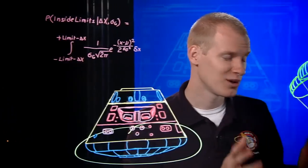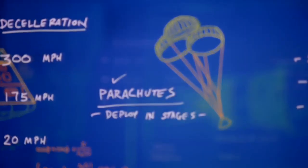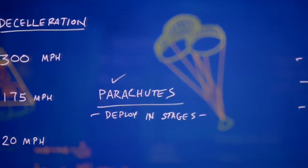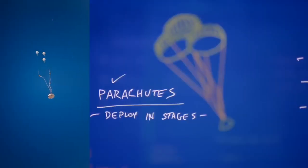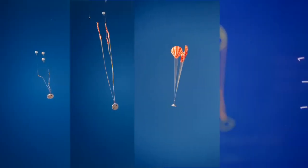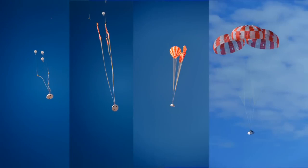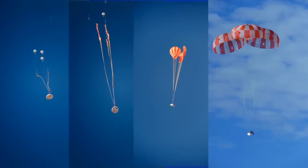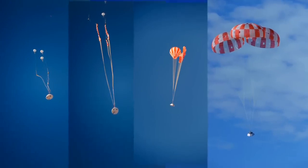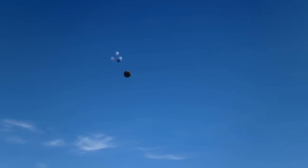Luckily, we have parachutes. Specially designed for Orion, the parachutes help us hit the brakes, but not too quickly. One day people will be aboard, so deceleration must happen in stages to keep things comfortable for the crew. The forward bay cover jettisoned.